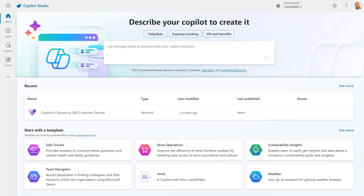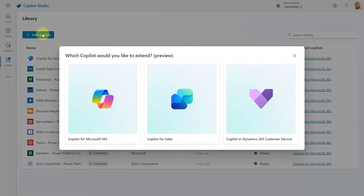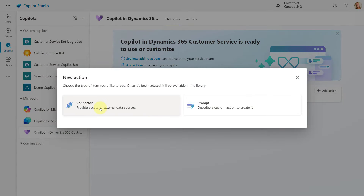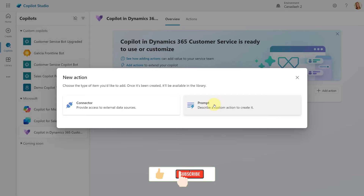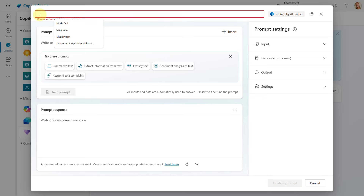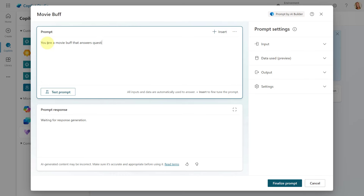Here we are in Copilot Studio — this is the place where we can create those prompt actions. I'm going to navigate to Library, which shows me all the connector and prompt actions currently part of this environment. I'm going to click on Add an Item, and it's going to ask me which Copilot I want to extend. We want to extend Copilot in Dynamics 365 Customer Service. Then it asks if this will be a connector action or a prompt action — we want to create a prompt action. I'm going to enter the name movie buff.